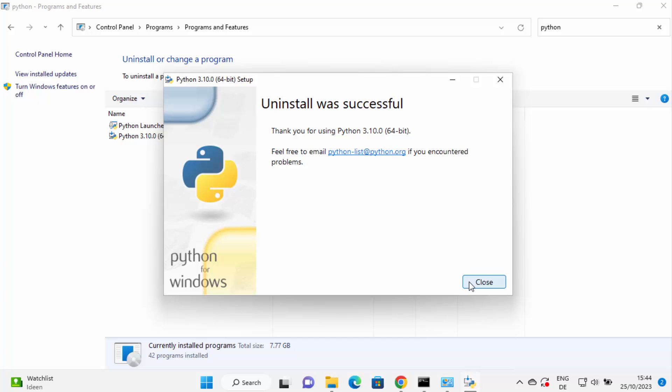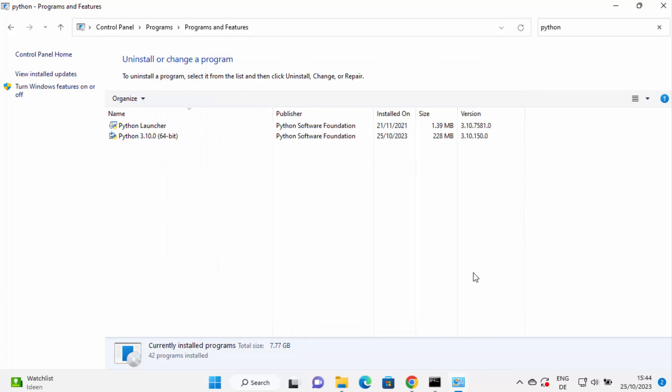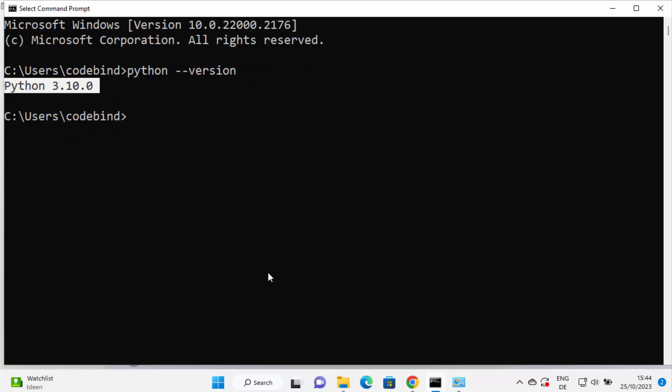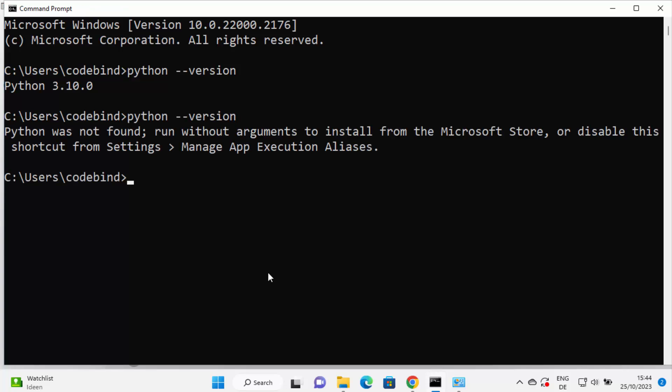So you can close this window and when I go to the command prompt and give the same command Python version, this time it's going to give you this message which says Python was not found, run without arguments to install from Microsoft store. That means Python is uninstalled from your Windows operating system.